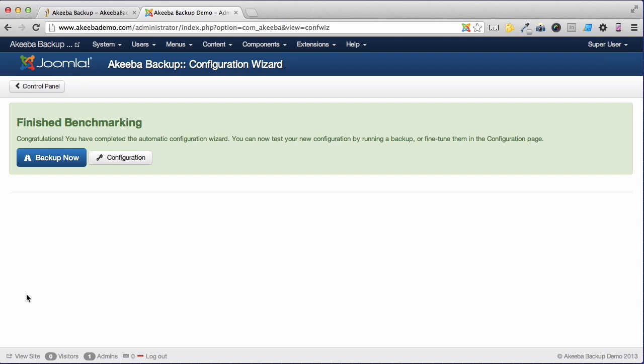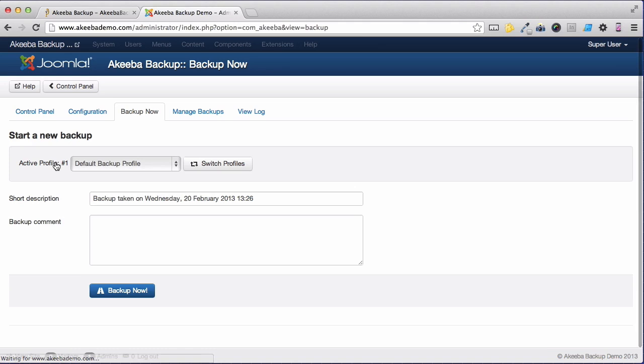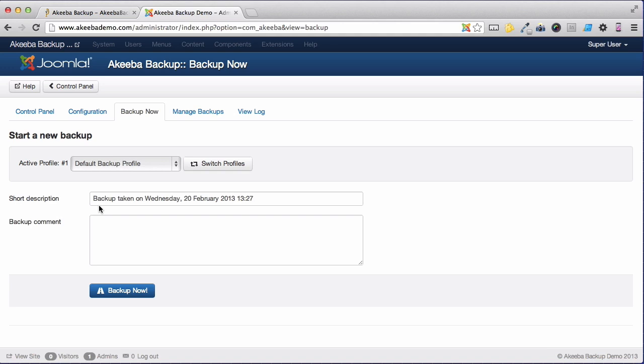So let's go ahead and do that right now. As we can see, Akeeba Backup will store some information each time we make a backup. By default, it creates a description for the backup, stating the time and date that it was taken. And you can optionally include an additional comment, perhaps stating that you are doing this backup before installing another component.